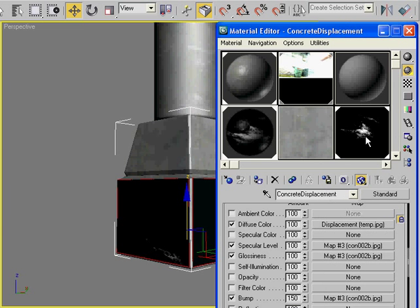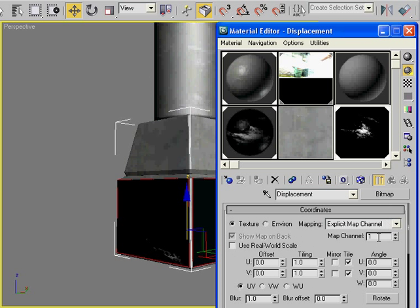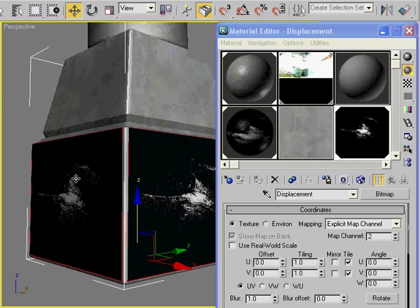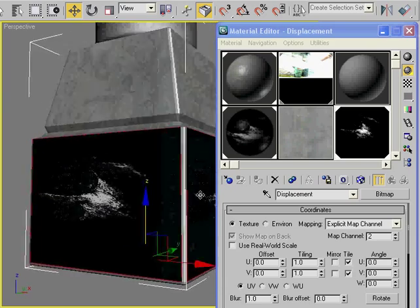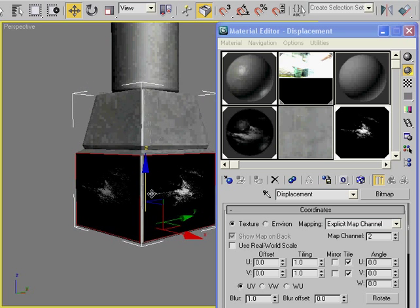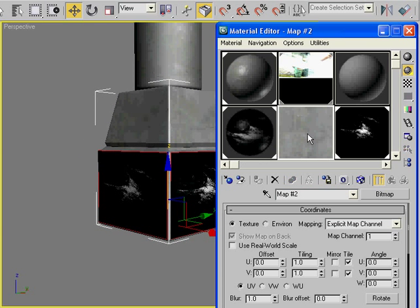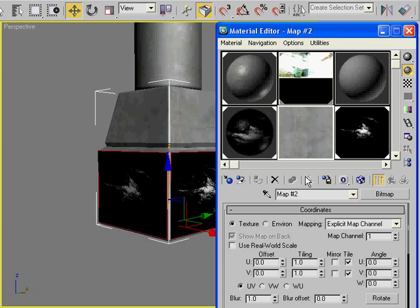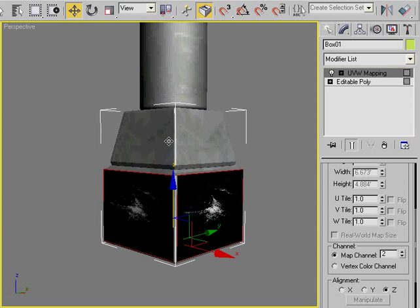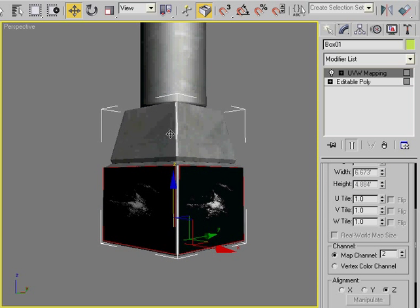If I change this map to 2, you'll notice that the mapping snaps back to the way we wanted, directly on each face. The best part is that it won't affect the rest of the material because all the other maps are still on map channel 1. This can be extended beyond displacement maps. You could have map channel 1 for your diffuse map with its UVW mapping, and map channel 2 for your bump map with a different UV layout. You can really extend this to a lot of things, but we're going to keep it simple and stick with displacement for now.